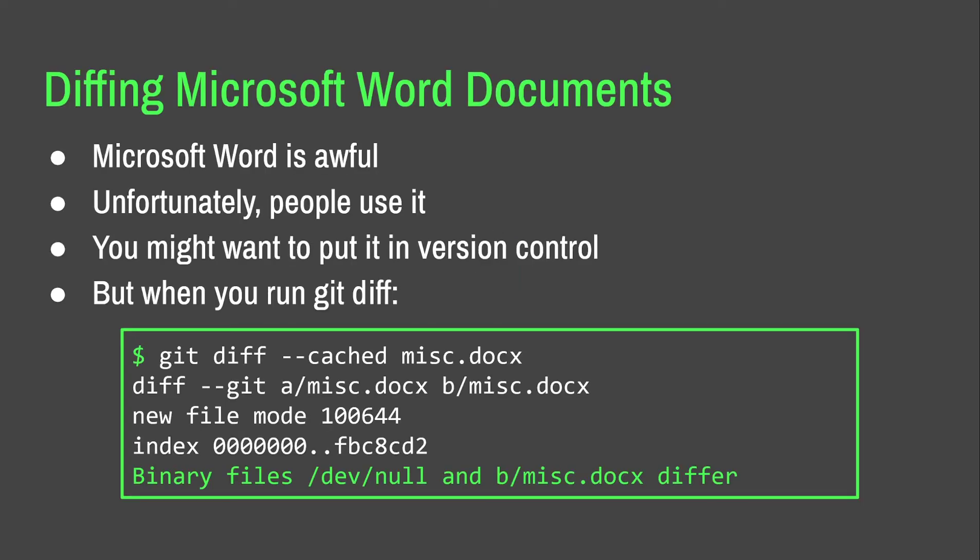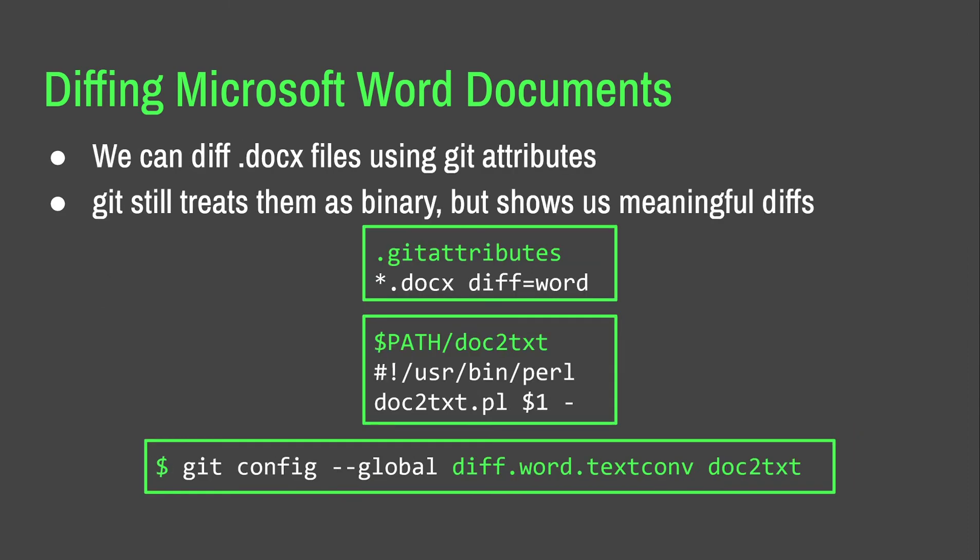Four. Okay. So, now we're getting onto things that I would call useful. The first one of these is diffing Microsoft Word documents. So, Microsoft Word is kind of bad, but people do use it and sometimes people want to put it in version control. The thing is, it's not really a plain text file format and Git treats it as a binary file. We can actually diff them using Git attributes. So, Git still treats them as binary, but will show us meaningful diffs if we use this little workaround.